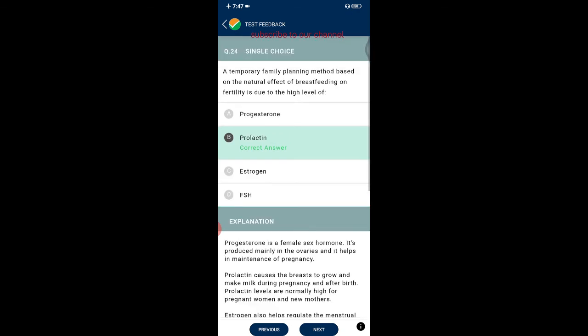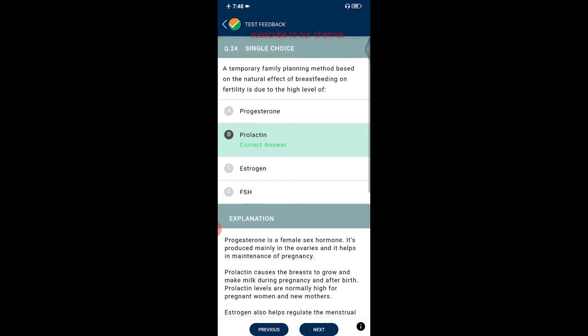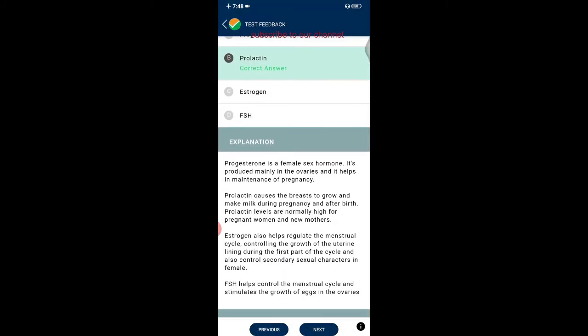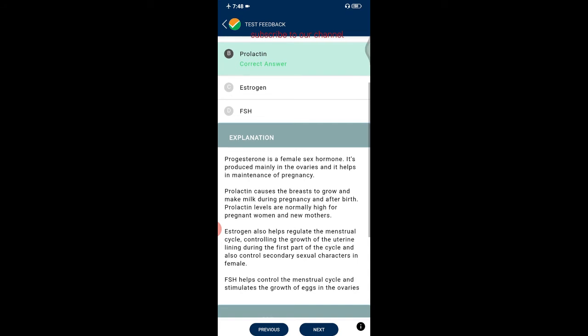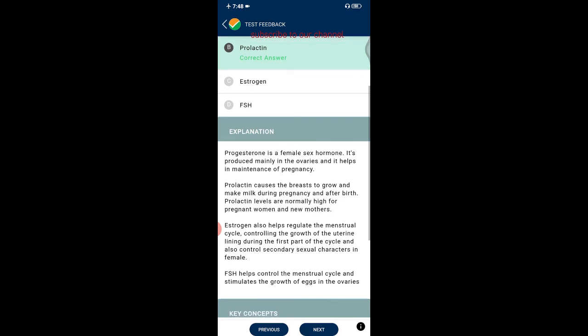Question twenty-four: a temporary family planning method based on the natural effect of breastfeeding on fertility is due to higher levels of prolactin. Progesterone is a female sex hormone produced mainly in the ovaries, helping maintain pregnancy. Prolactin causes the breasts to grow and make milk during and after pregnancy. Estrogen regulates the menstrual cycle and controls secondary sexual characters. FSH helps control the menstrual cycle and stimulates egg growth in the ovary.